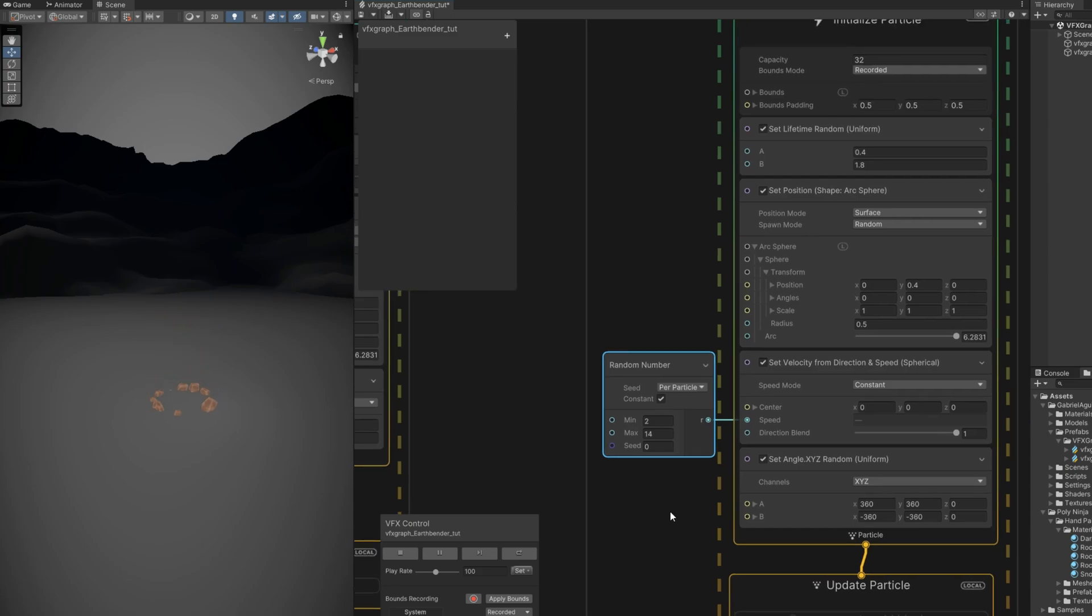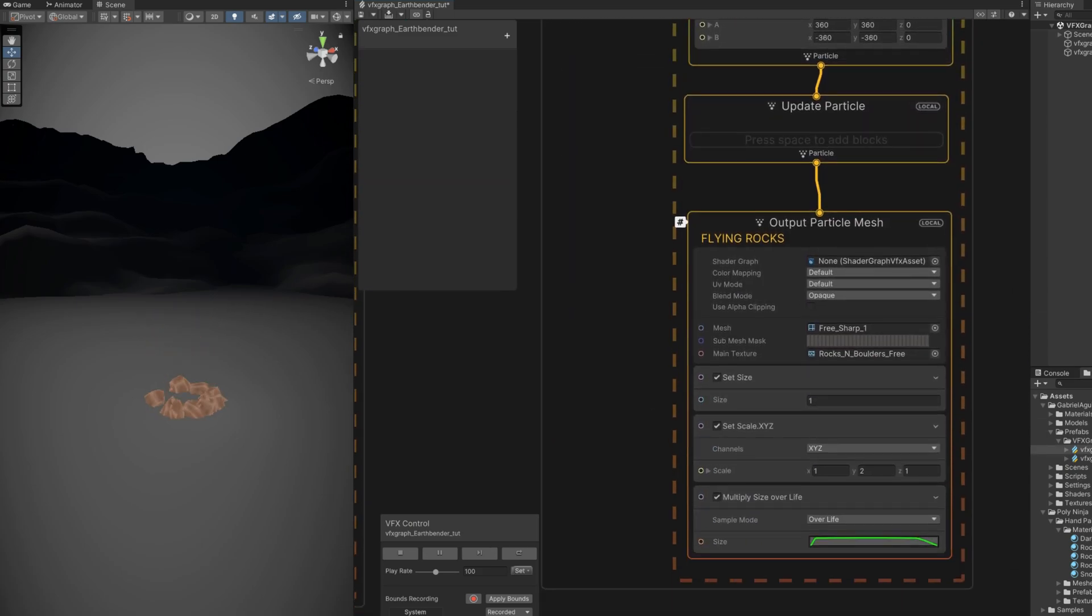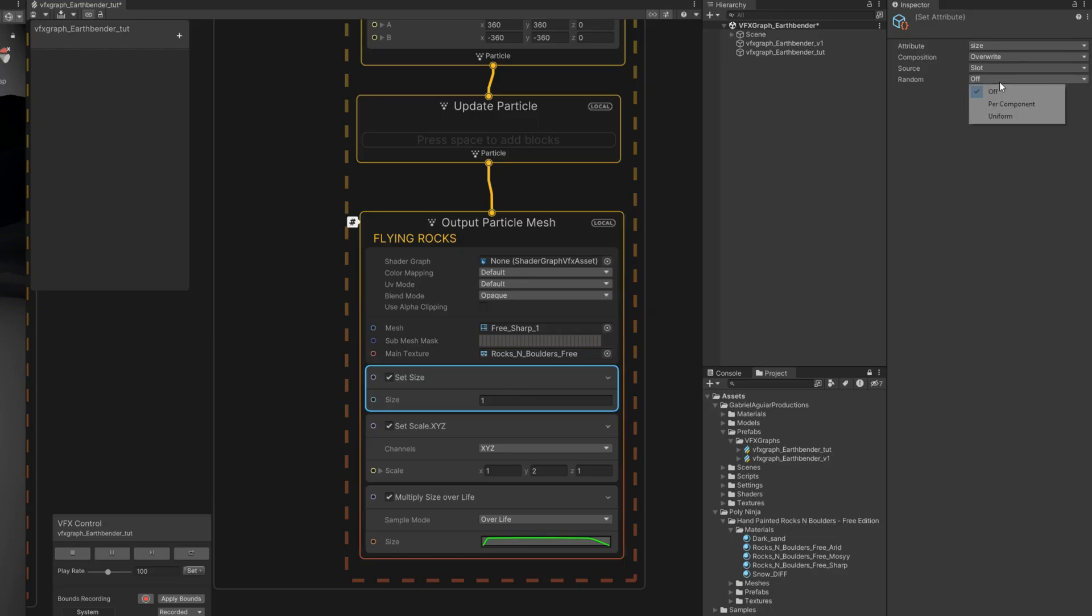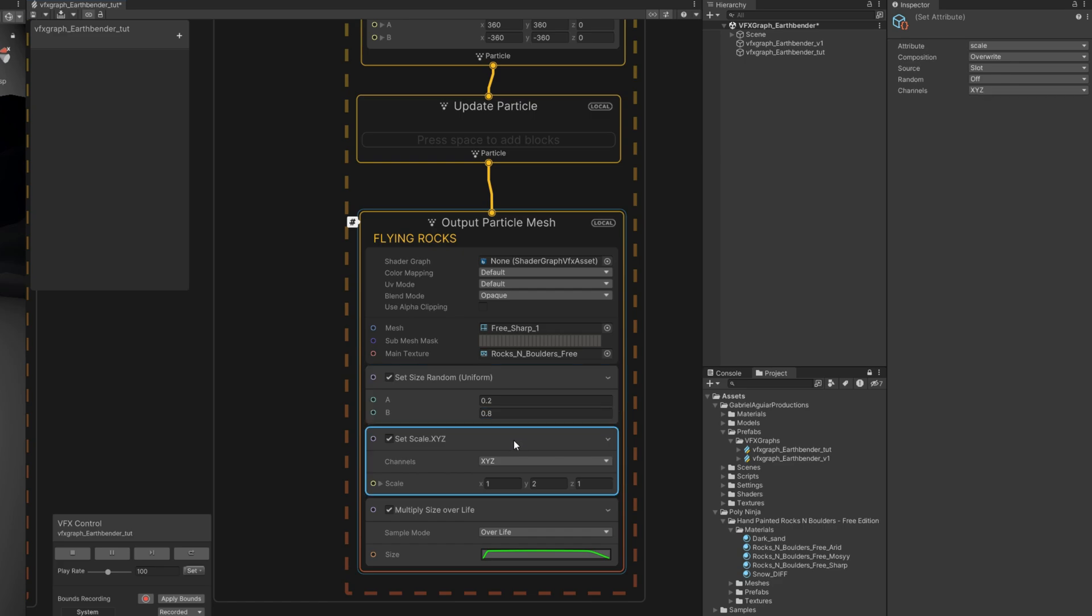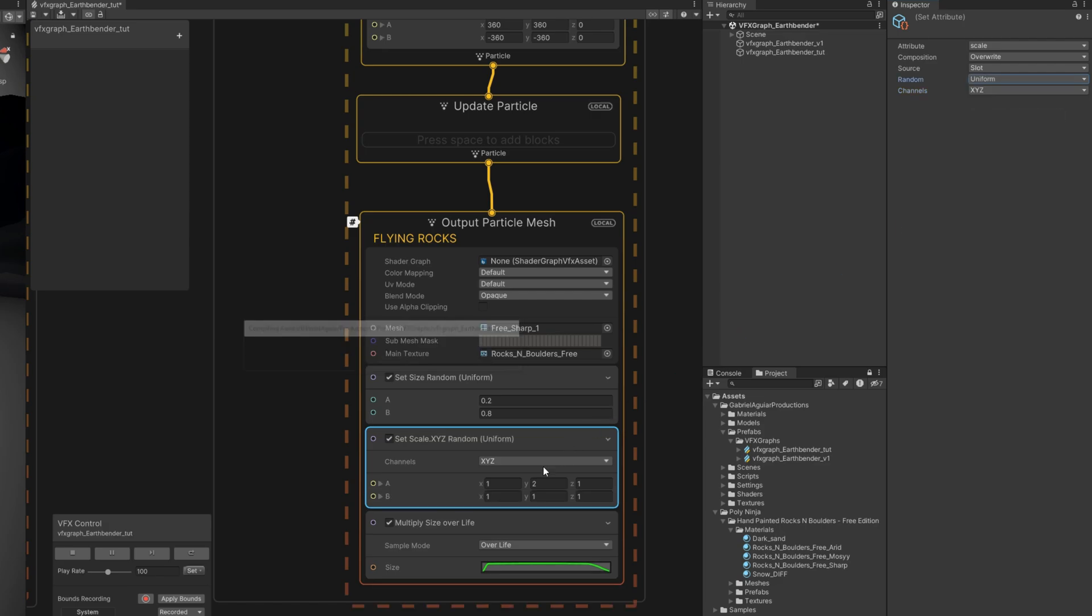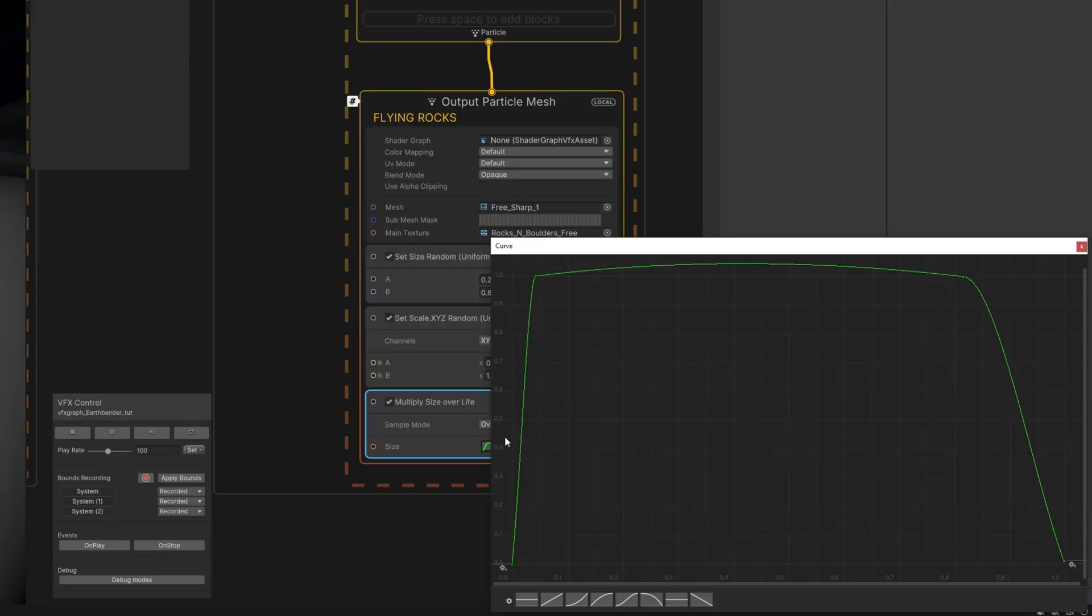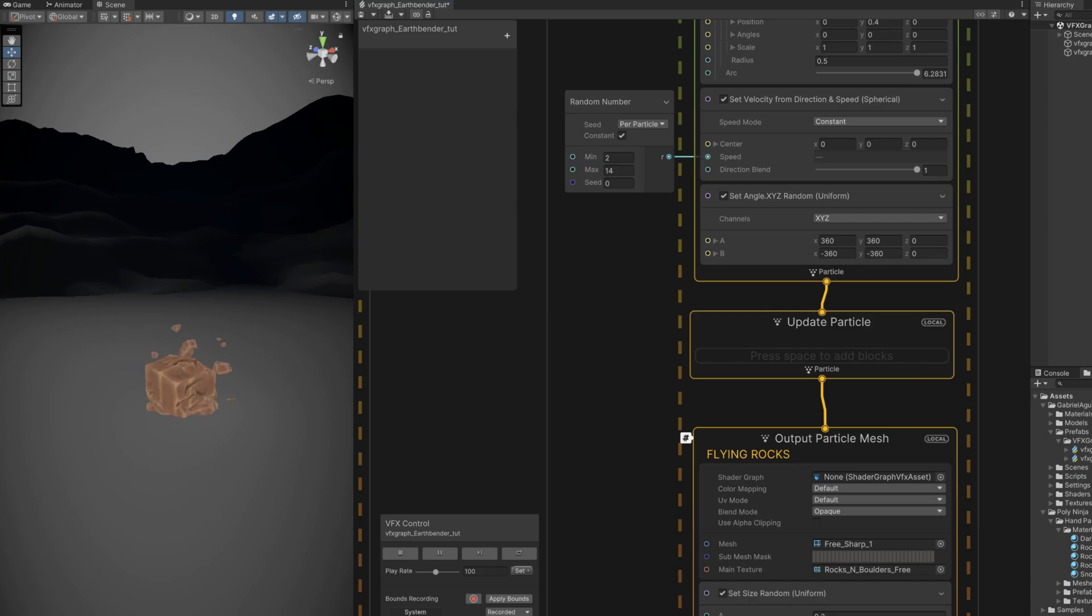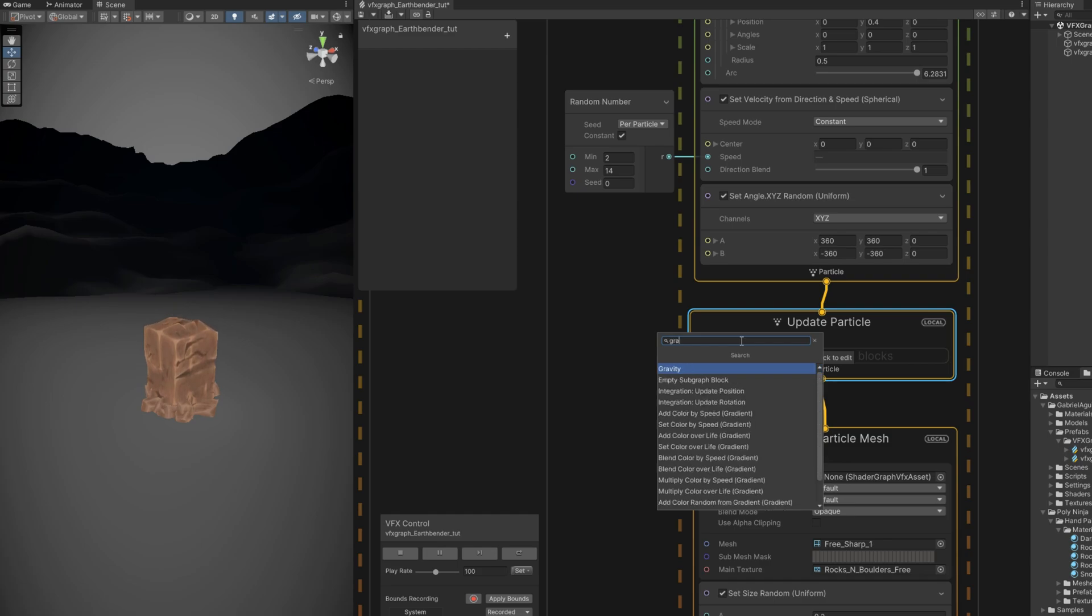So let's say they are smaller. In the set size we can say it's random between 0.2 and 0.8, for example. And we can also randomize the set scale between 0.6 and 1.2 in all of the axes, complete random scale. For the size over life, this curve will do fine, from big to small. Here we go, that's a better size. But they are still flying forever, so let's add a force, let's add gravity.